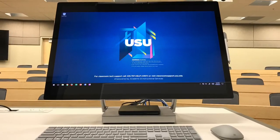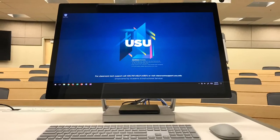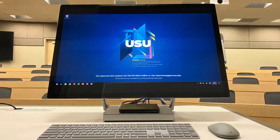And that's the Surface Studio training in under two minutes. For more help, visit classroomsupport.usu.edu. Thank you.